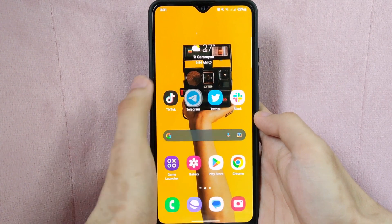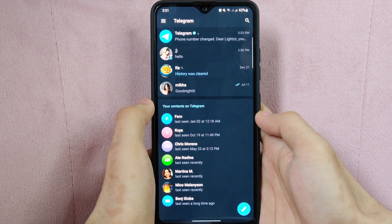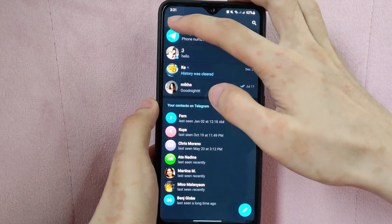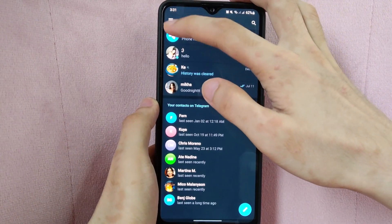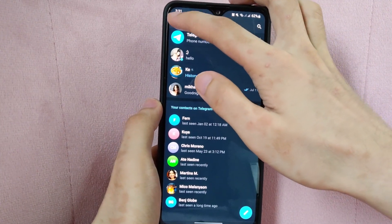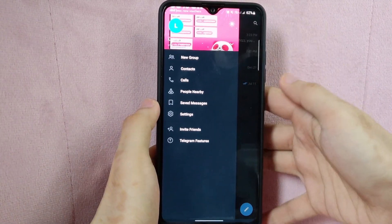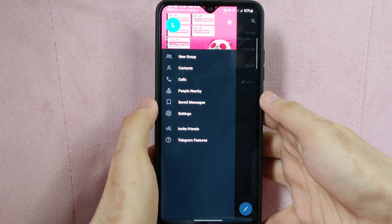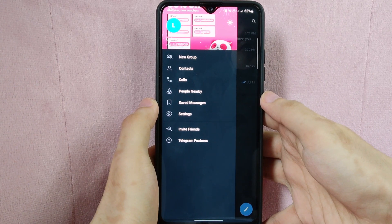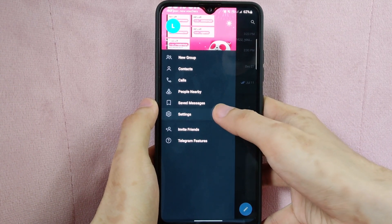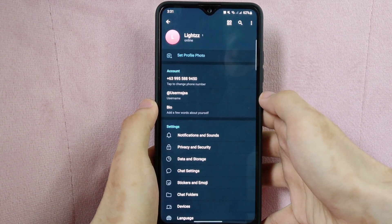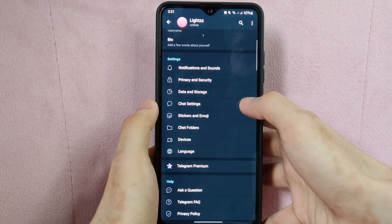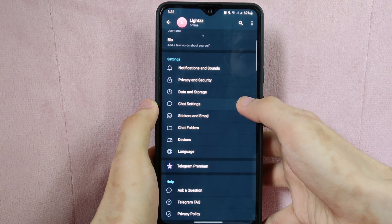First, open the Telegram application. What you need to do here is tap on the three horizontal lines icon located at the top left corner of the screen. A panel will appear at the left side and here, tap on Settings. In this page, swipe up and you can see the Chat Settings tab. Simply tap on it.